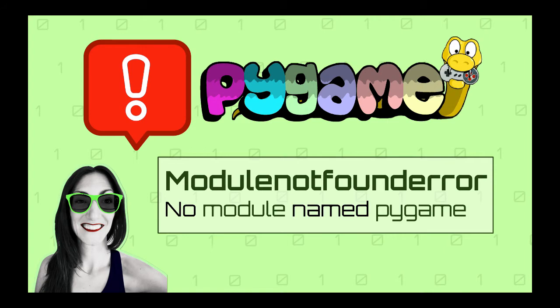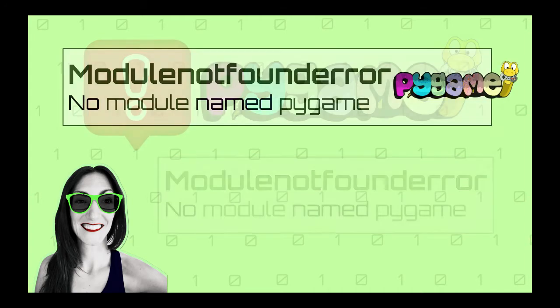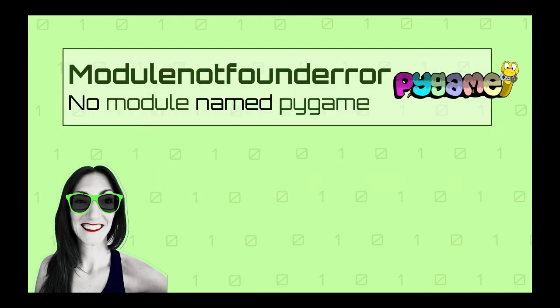If you are watching this video, my guess is that you are learning Pygame and you wrote your first Pygame game. However, when you try to run it, you get this weird error. In this video, I will explain what this error means and how to fix it so you can continue working on your game. So without further ado, let's get started.